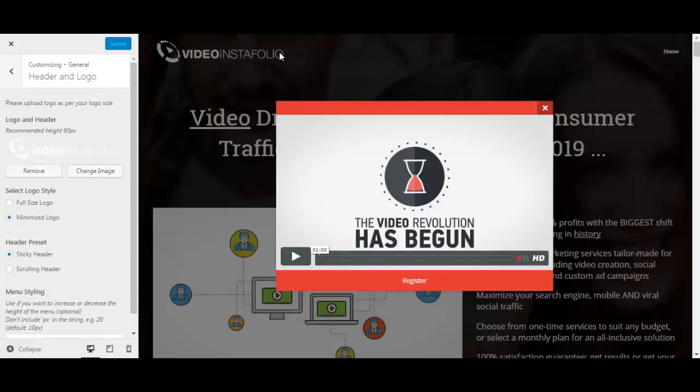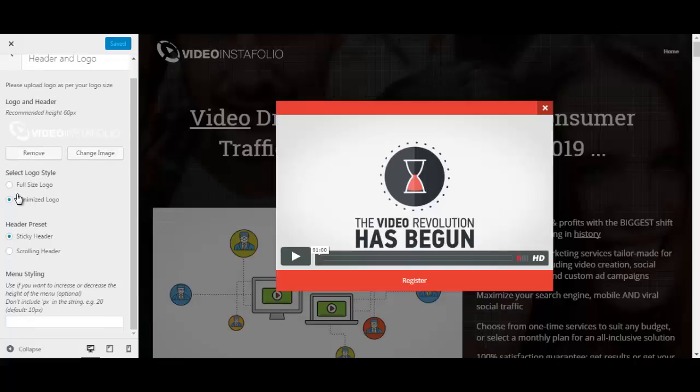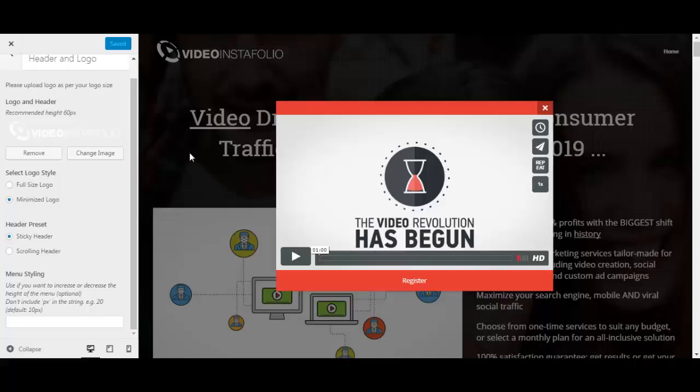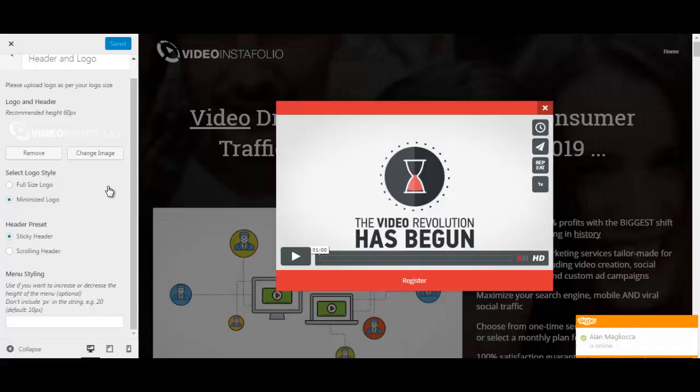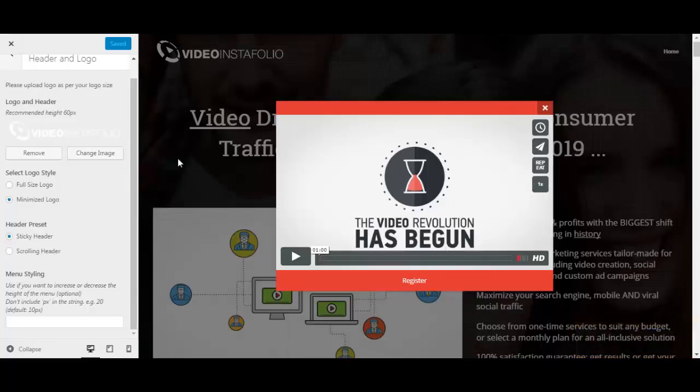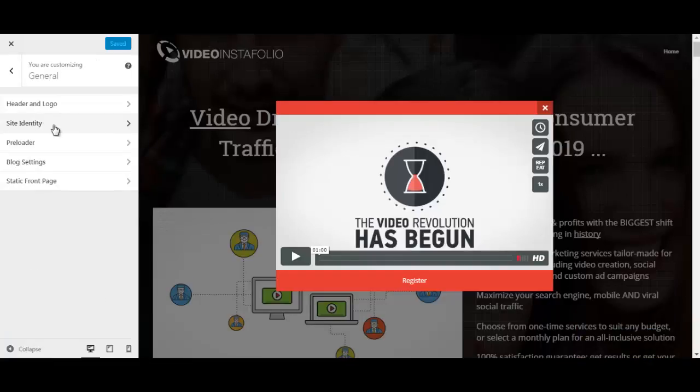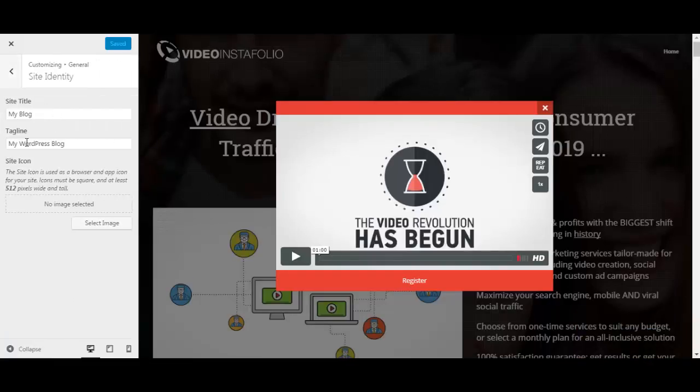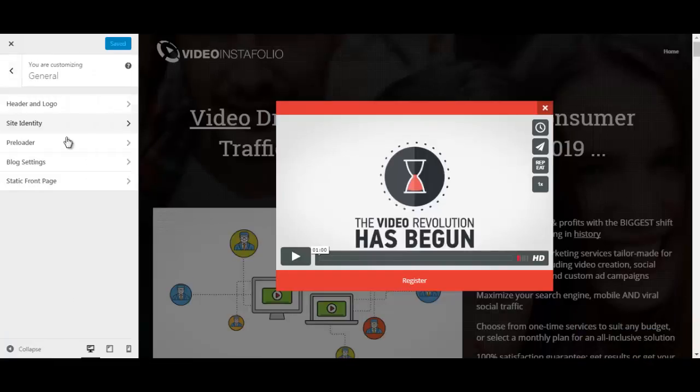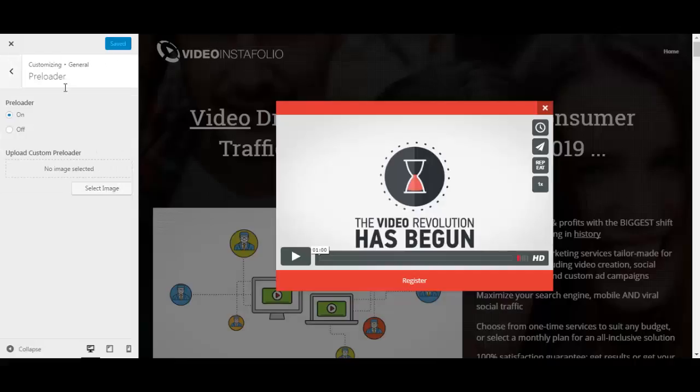Just remove this image over here. Put your own. You can select the logo style here, the full size logo or minimize logo. The sticky header or the scrolling header. That means if you scroll down, the sticky one will follow you and the scrolling one will stay or vice versa. You can change the site identity. I mean the name of the site that will be shown on the tabs on the inside your browser. You have a preloader here and you can upload your custom preloader or image over here.